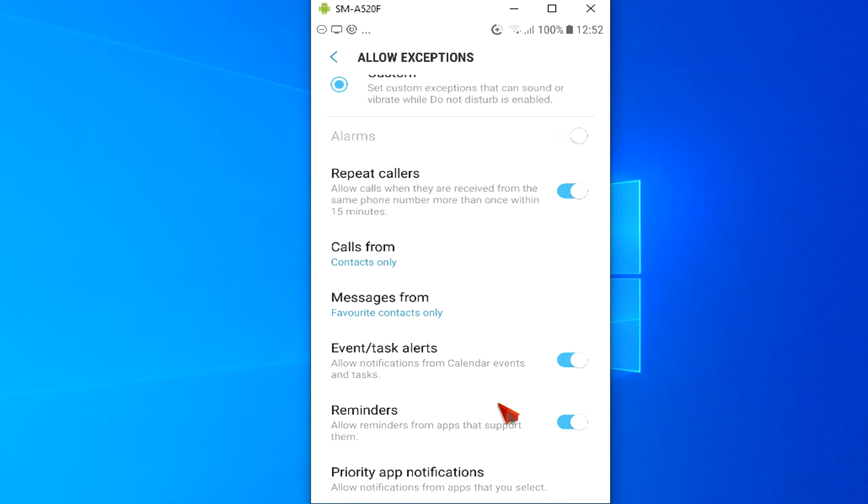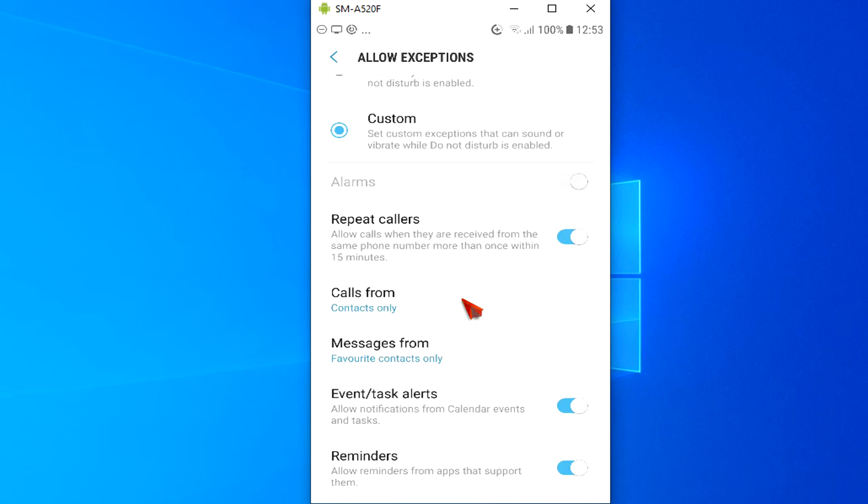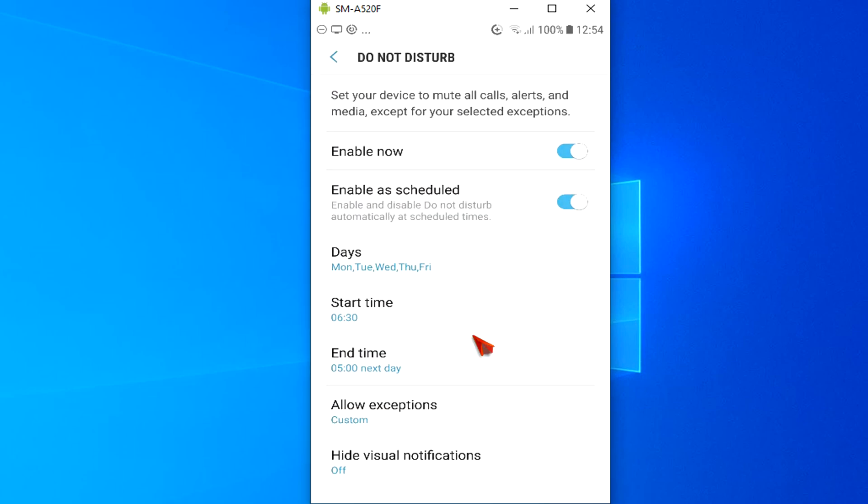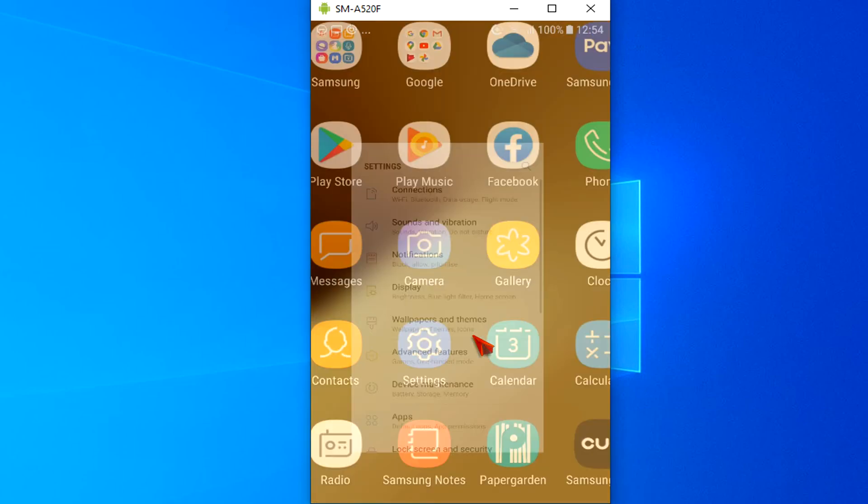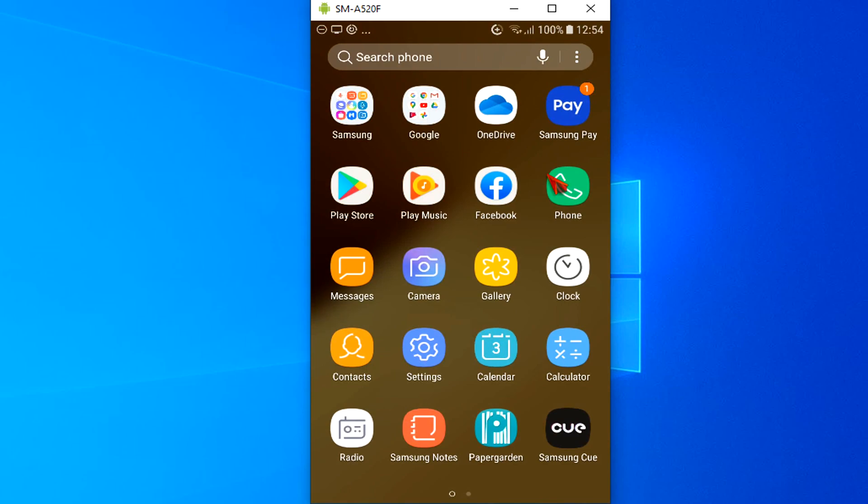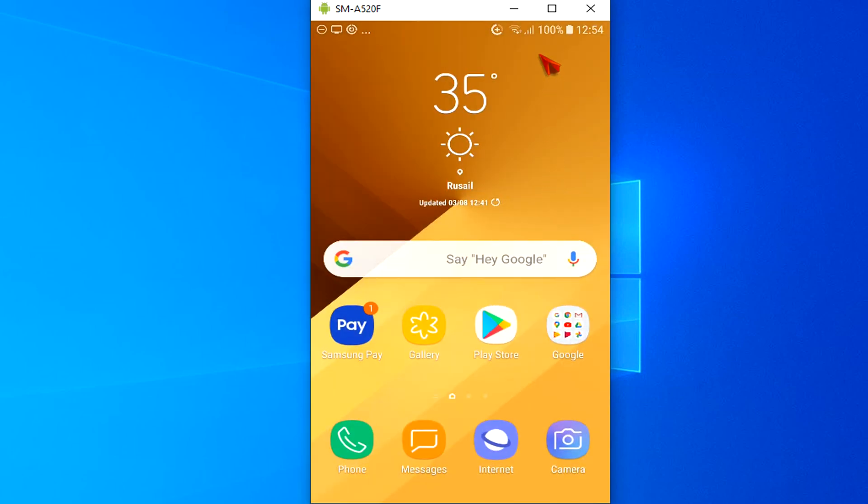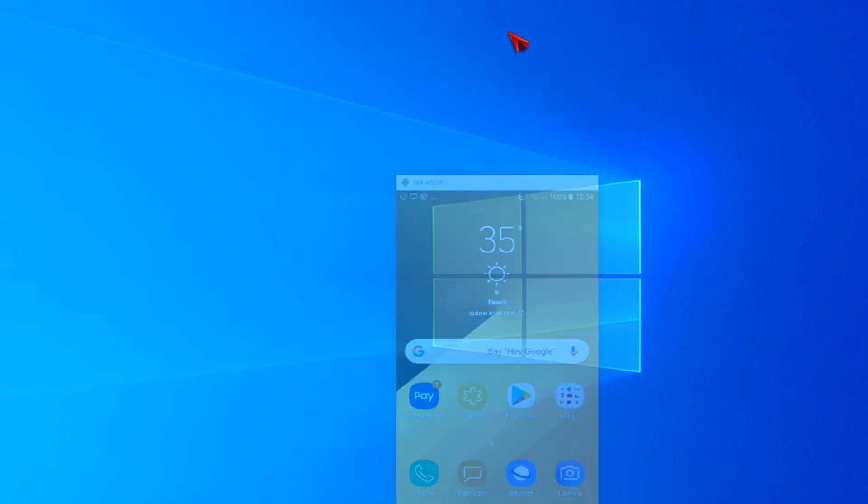This covers customizing Do Not Disturb settings on Android phones. If you have a question to ask, leave it in the comments below and I'll do my best to answer it. And if you found this tutorial helpful, please give us a thumbs up. And don't forget to subscribe to our YouTube channel. Thank you very much for watching and have a great day.